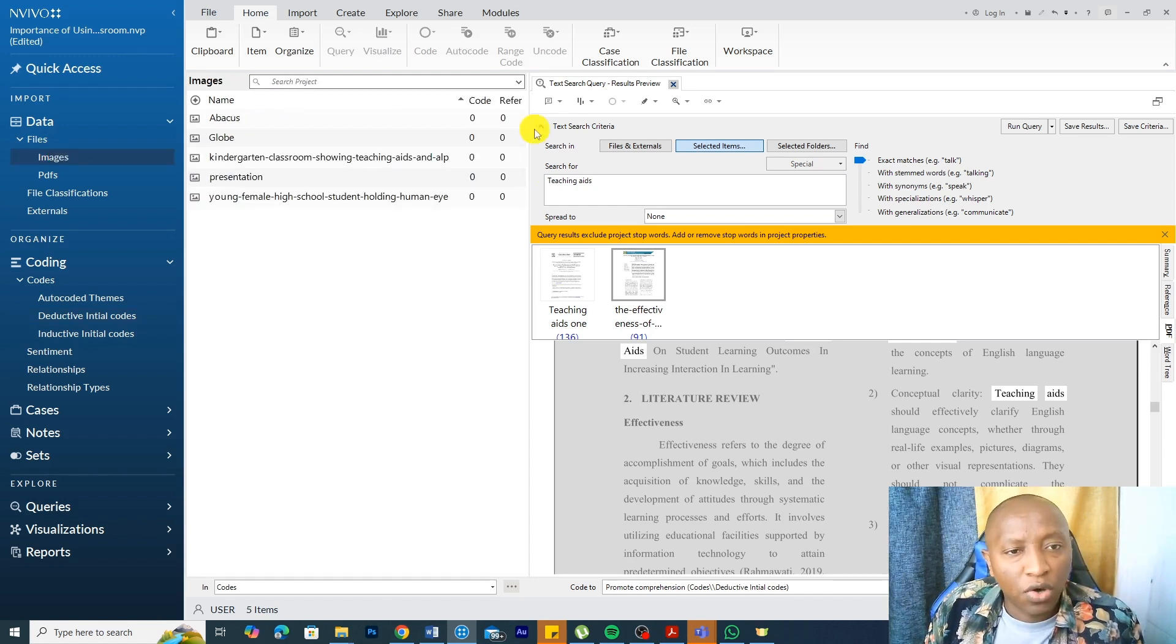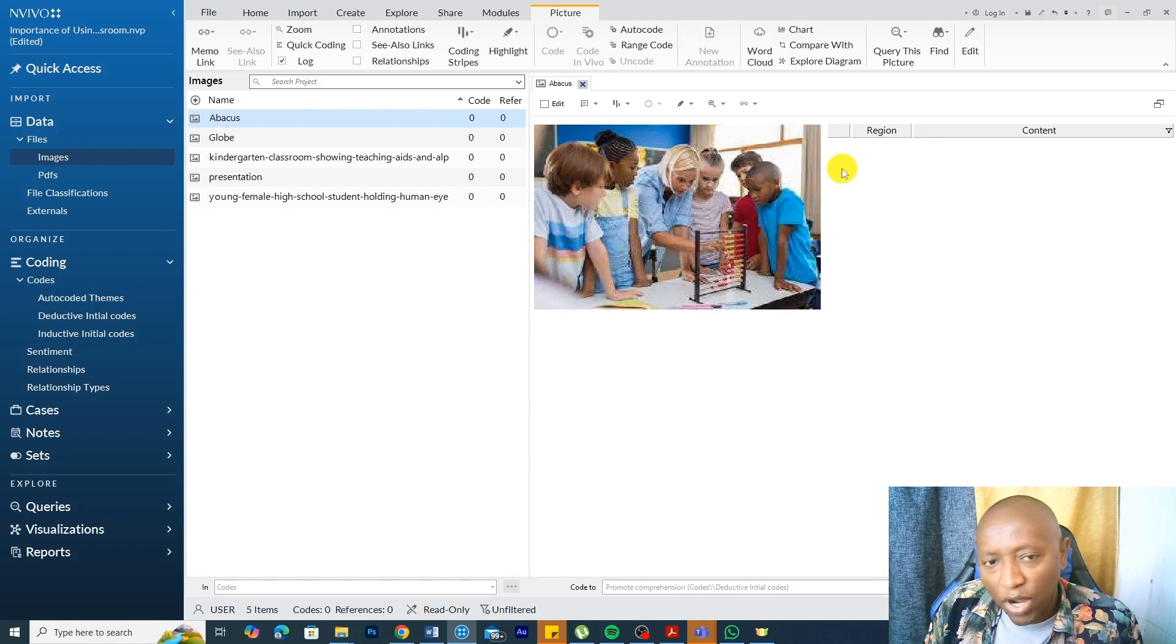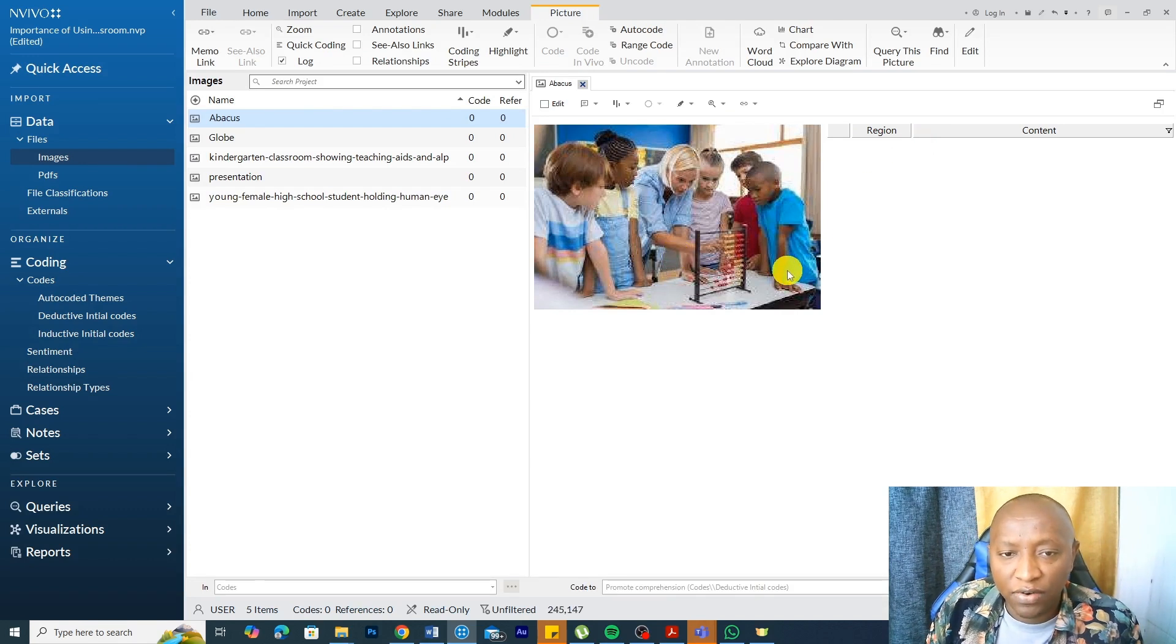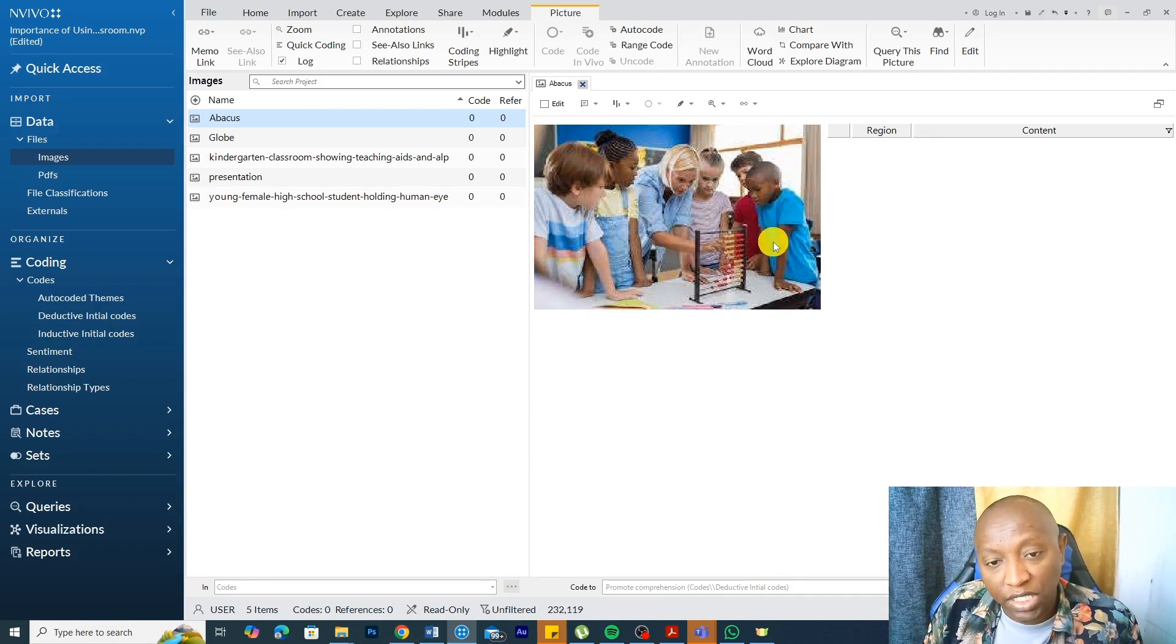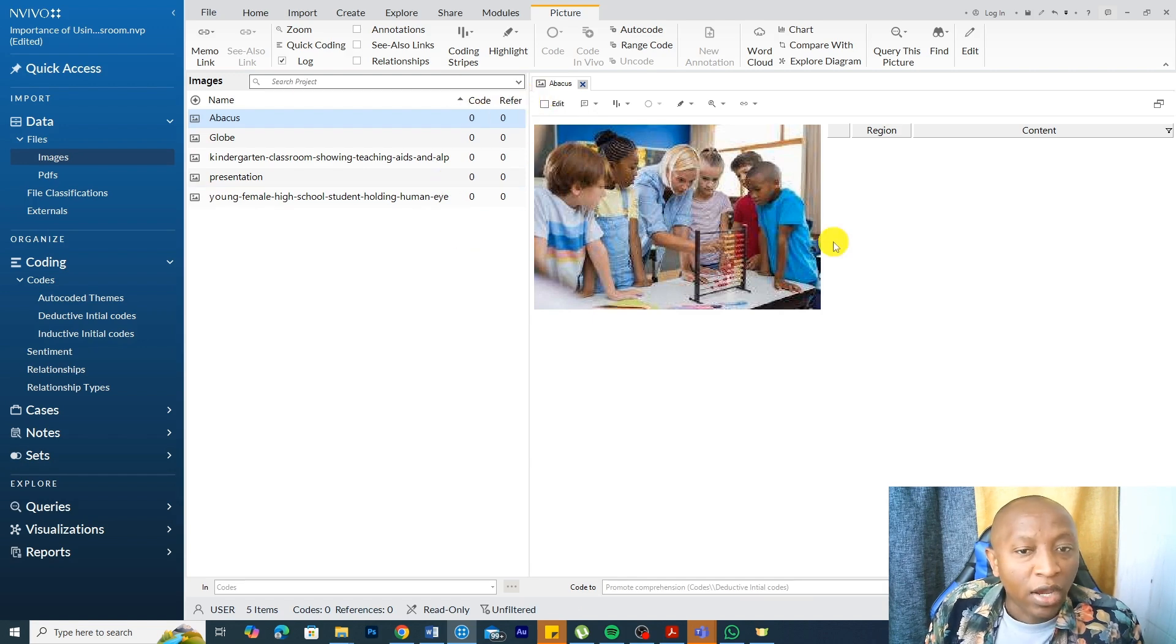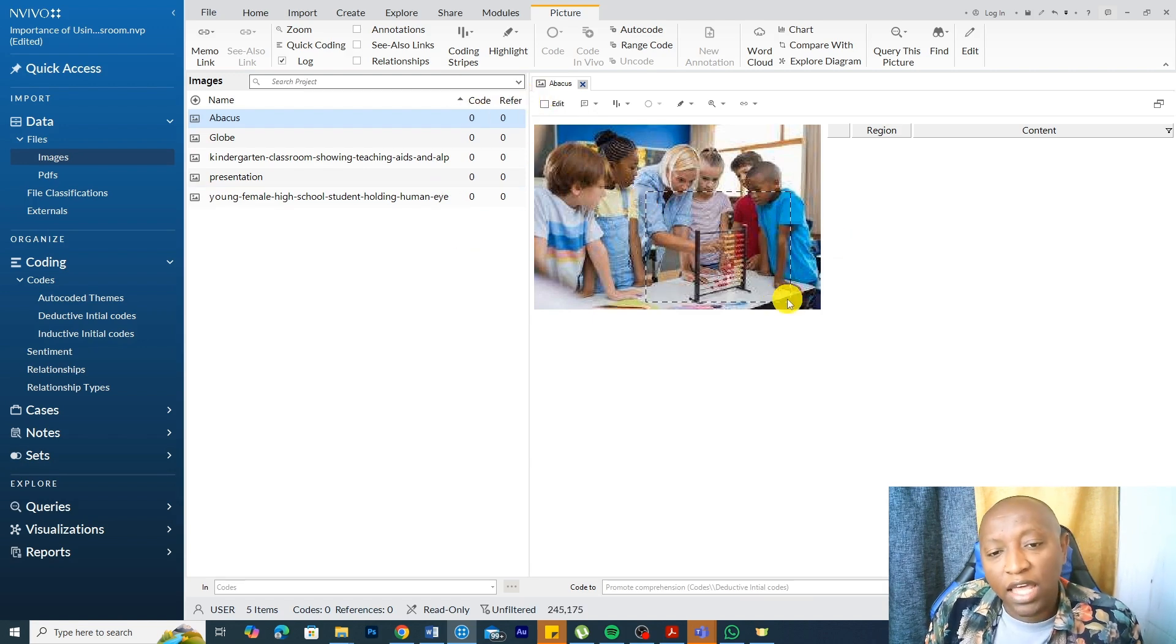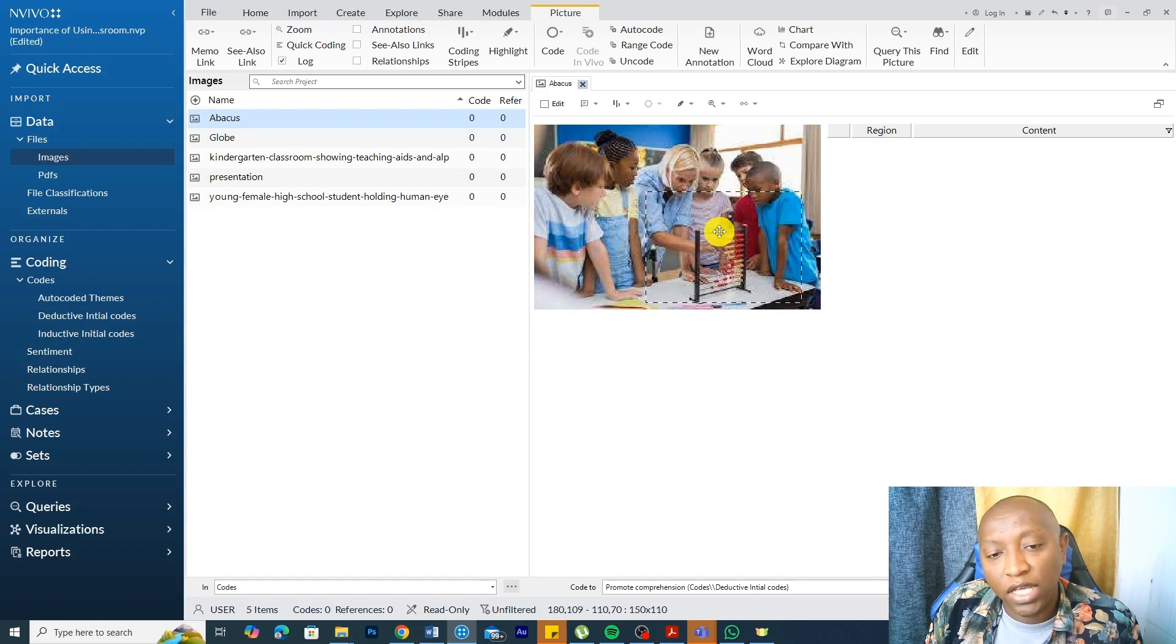We also have images. Let's look at how we can analyze images in NVivo. How can we analyze images in NVivo? By tagging them. For instance, here we have a teacher using teaching aid. Basically, what we do is we open an image and then we can draw just dragging your mouse over an image and we can code this.